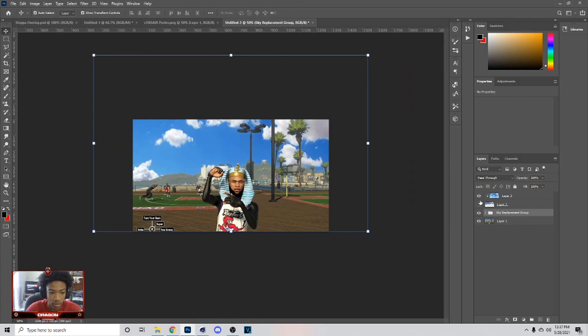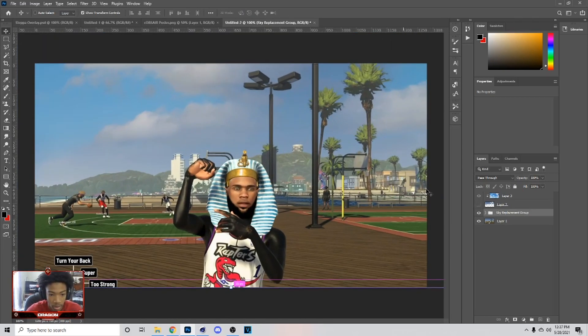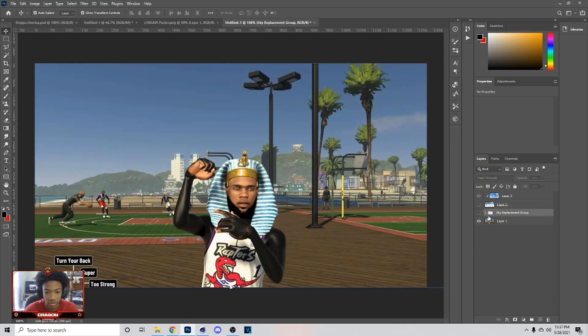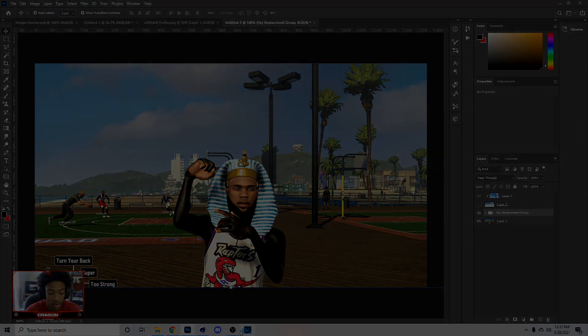So this is the way to do sky replacement on Photoshop. If you guys enjoyed, make sure you drop a like, subscribe, and yeah man, peace out.